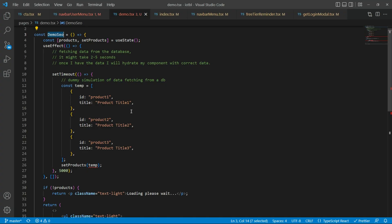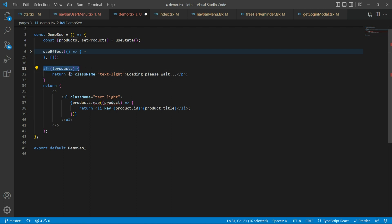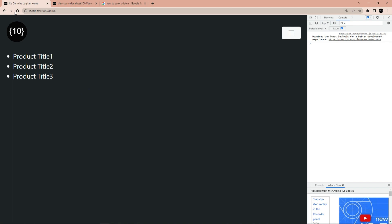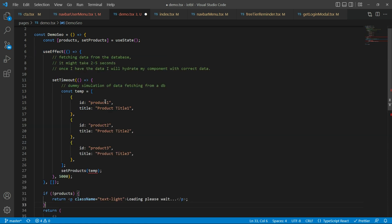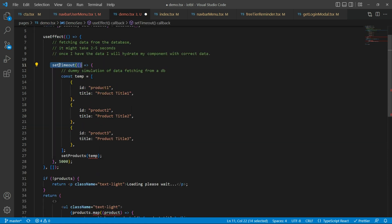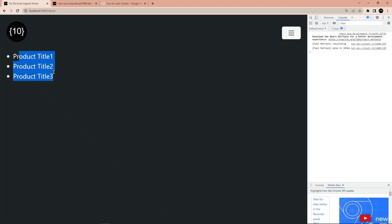So how do we fix it? The way we have designed our component is simple. I have created a state variable called 'products' — at the start it's empty, so if there is no product, it returns 'loading please wait.' Then I use useEffect to simulate data fetching from the database — I use setTimeout for five seconds, wait, and then set the products to the dummy variable. That's why you see product one, two, and three appear.